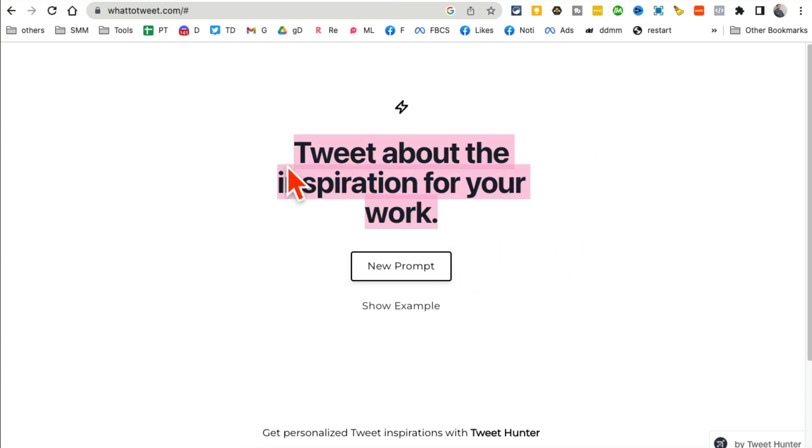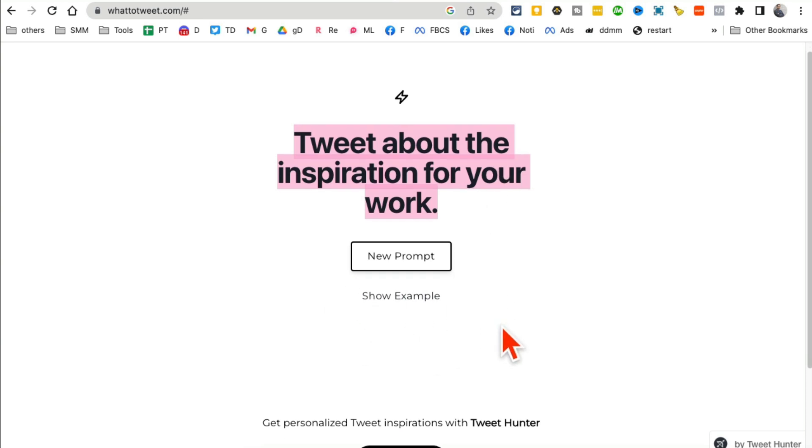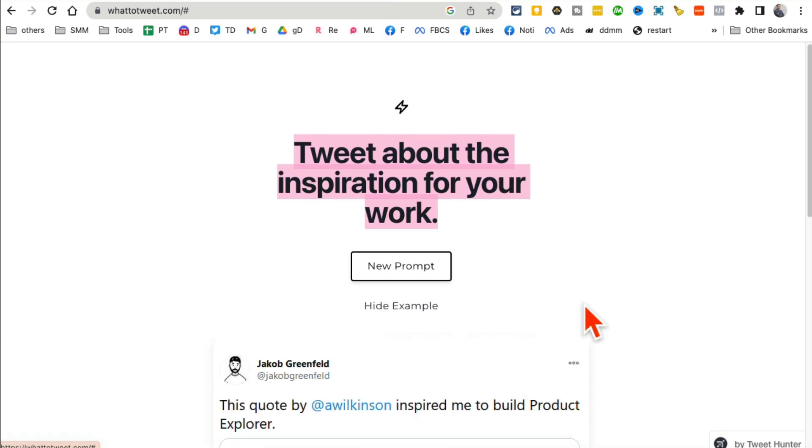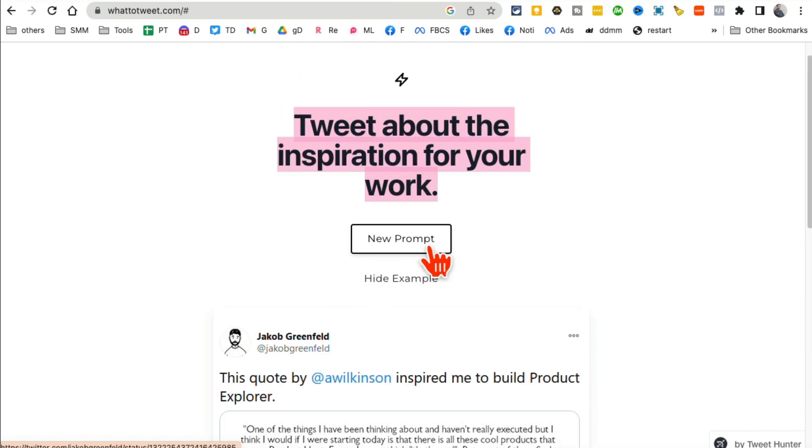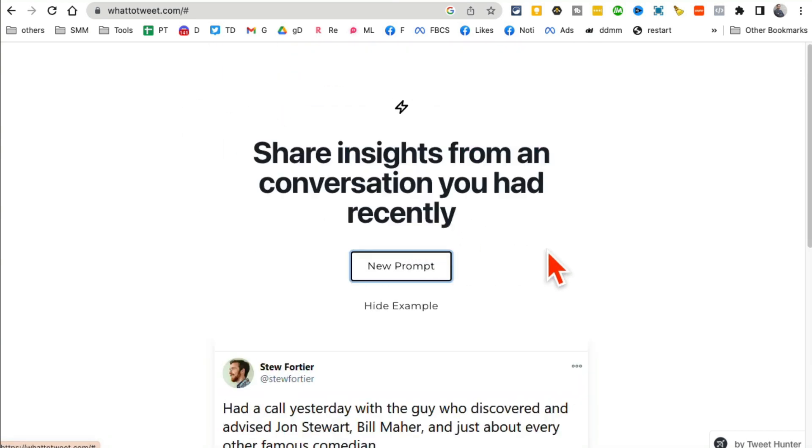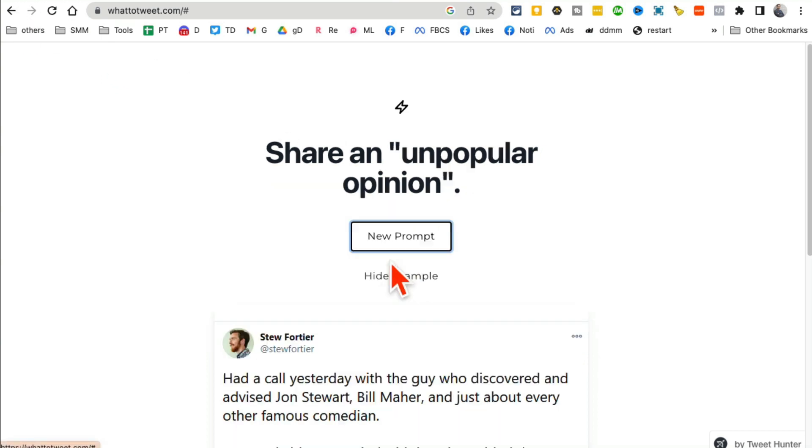And by the way, sometimes you read this and you're like 'huh, what should I do with this?' So for those cases, you can click on show example and it will give you an example. And you can also click on new prompt instead of refreshing.